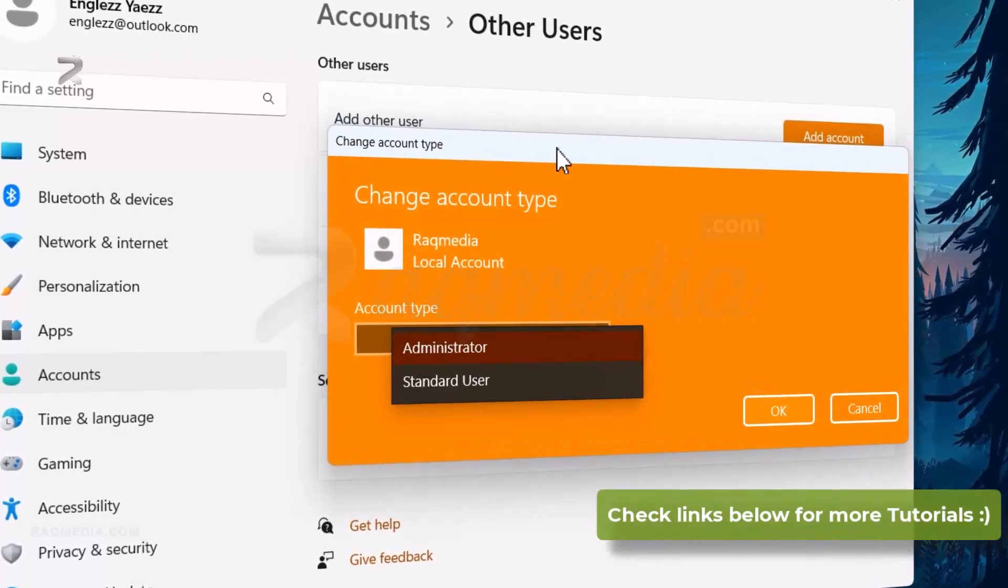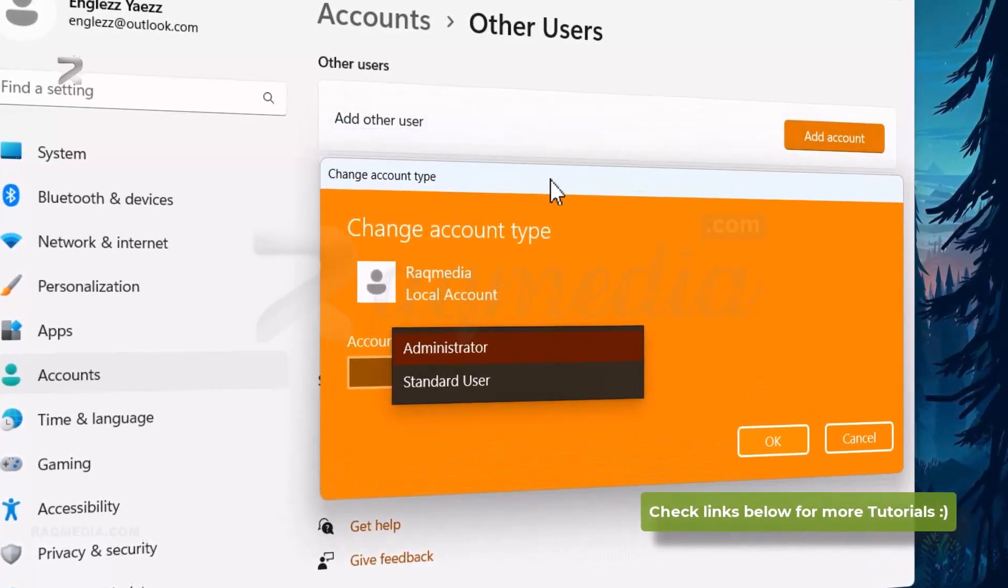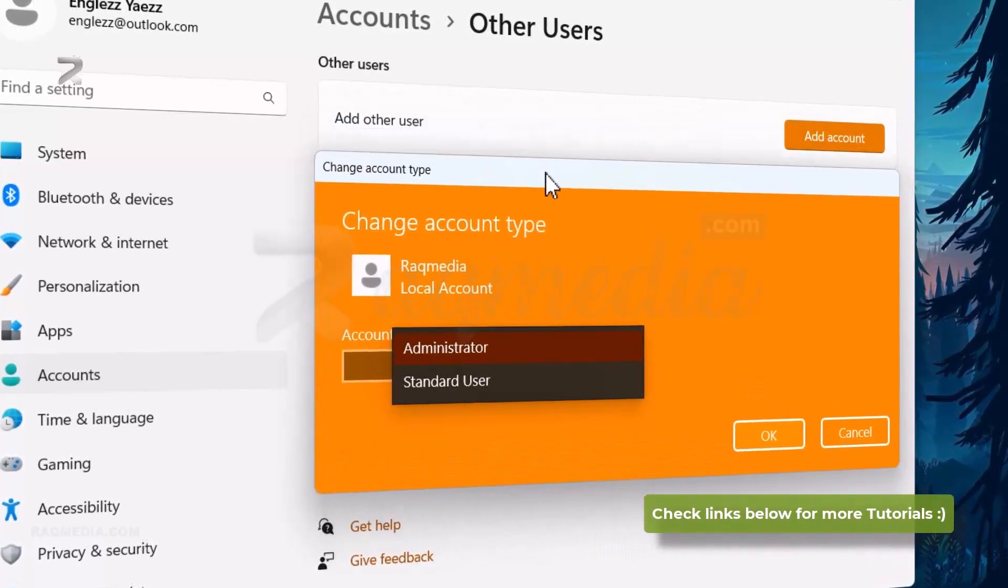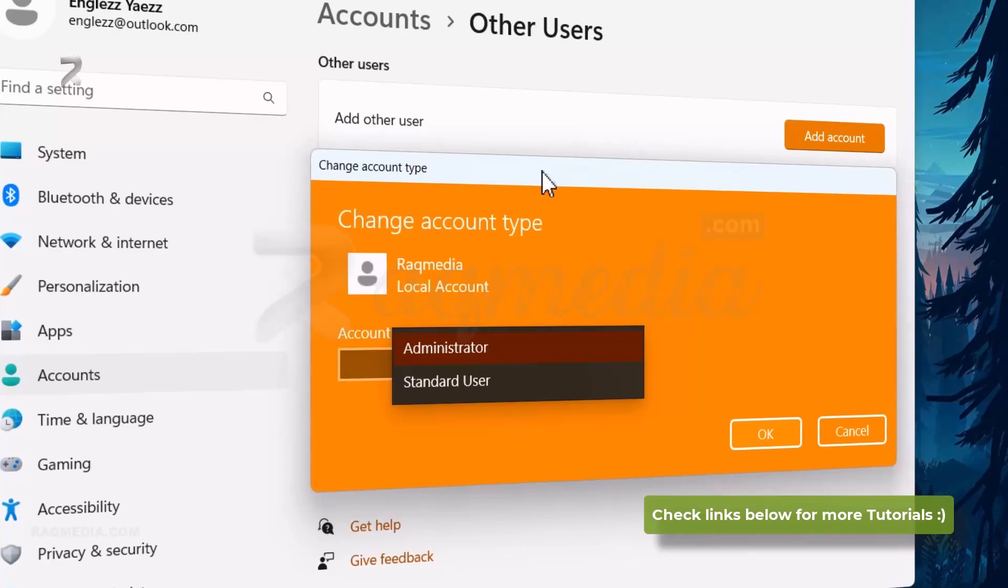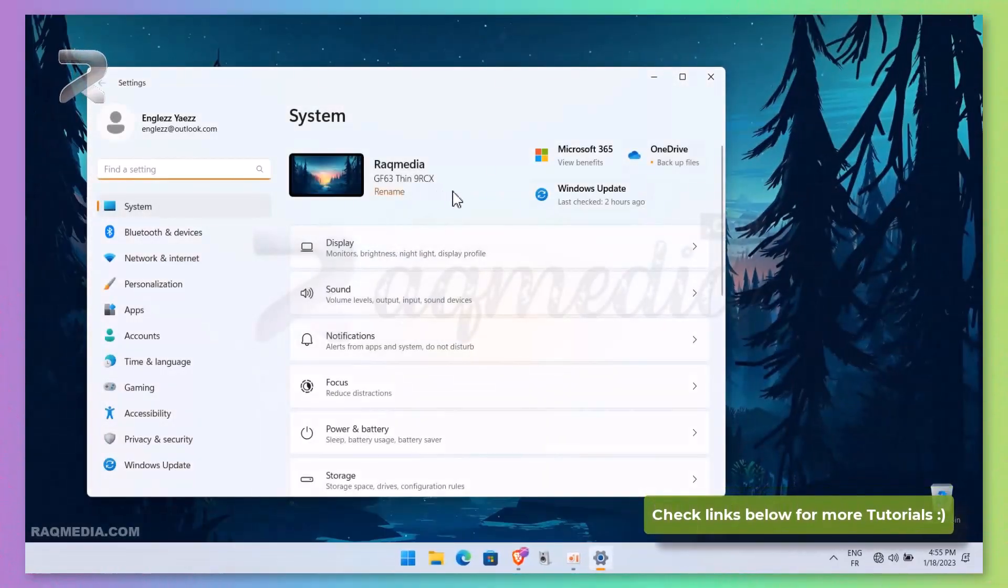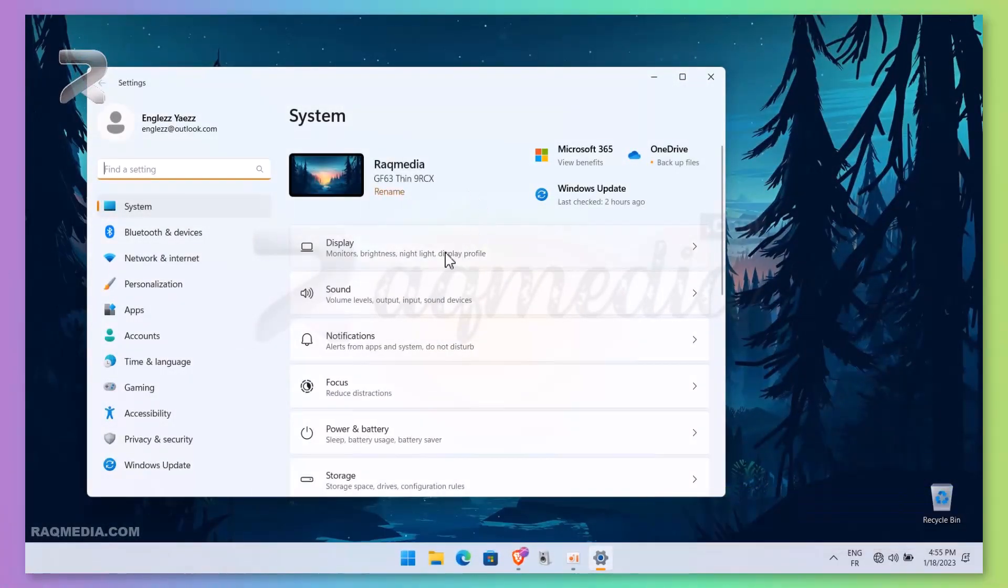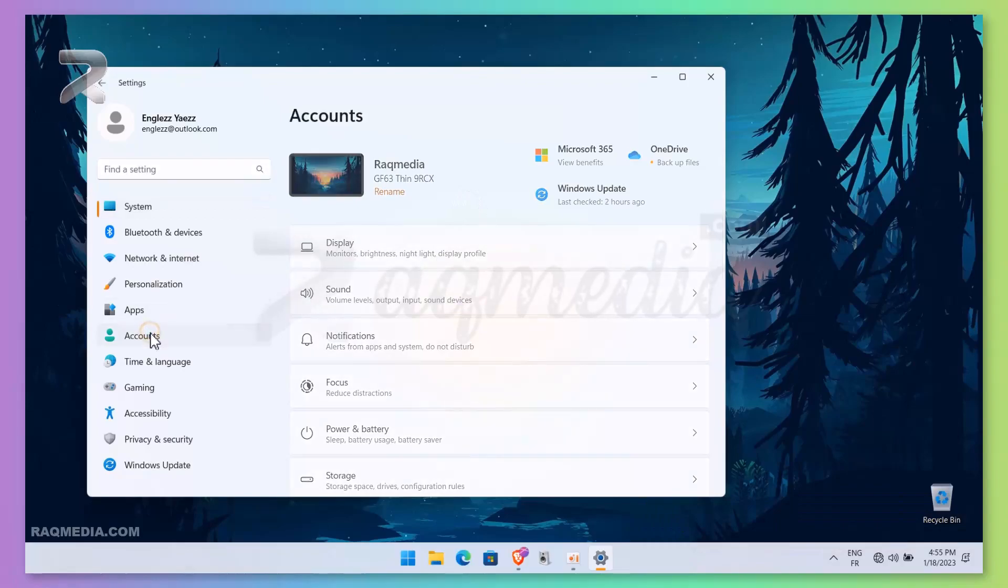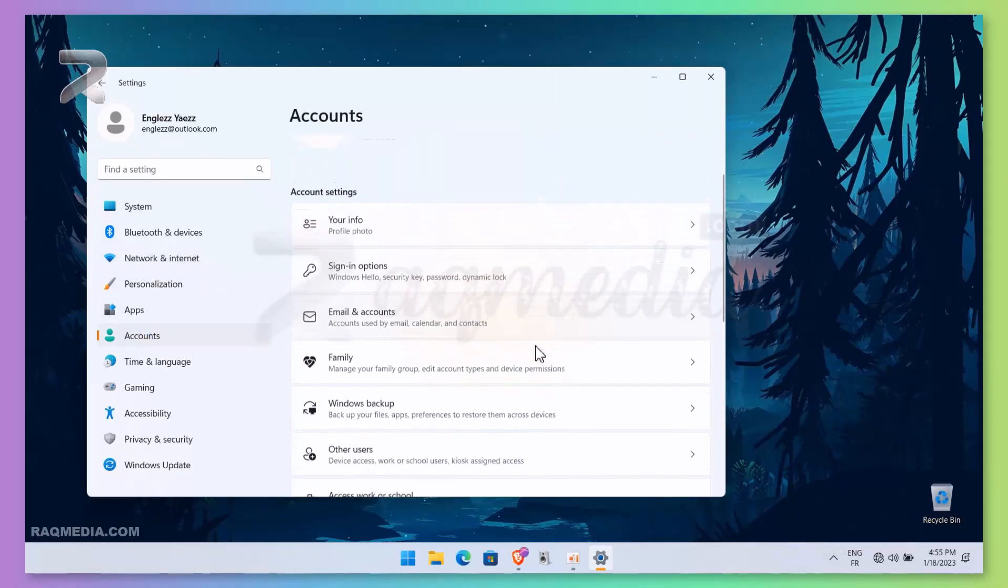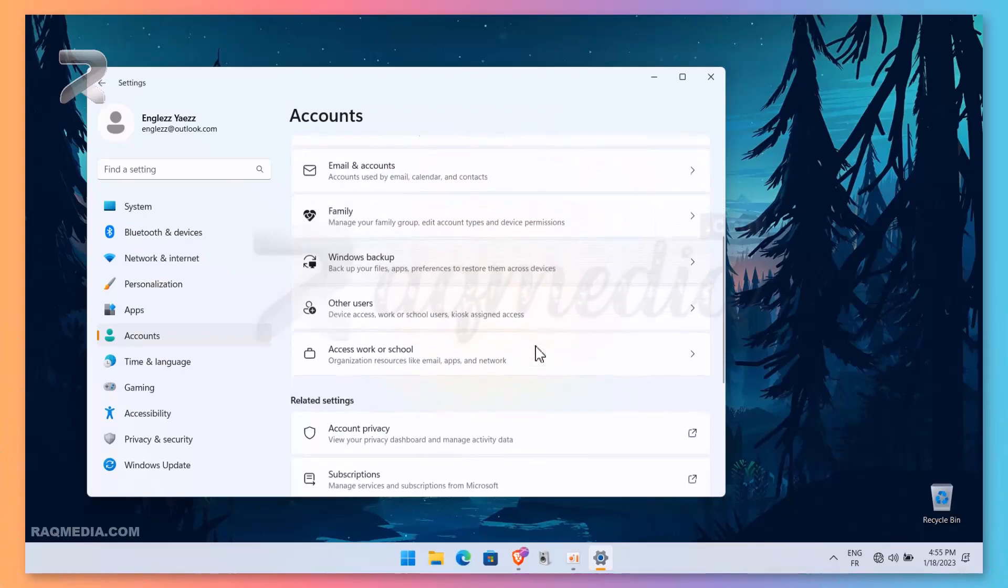First, hit the Start menu. From it, head on to Settings. From Settings, you select Accounts, and there you head on to the bottom: Other Accounts.